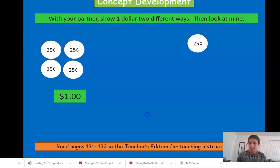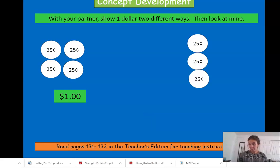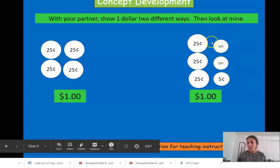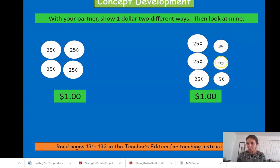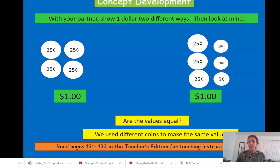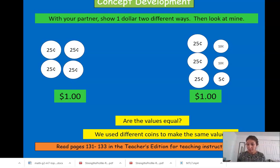There's another way you can show one hundred cents. One quarter — twenty-five, fifty, seventy-five — then eighty-five, ninety-five, one hundred. You could use three quarters, two dimes, and a nickel. Two dimes and a nickel equals the same as one quarter: ten, twenty, twenty-five. These three coins together are the same as one quarter. So each group has one dollar, and their values are the same even though we used different amounts of coins.